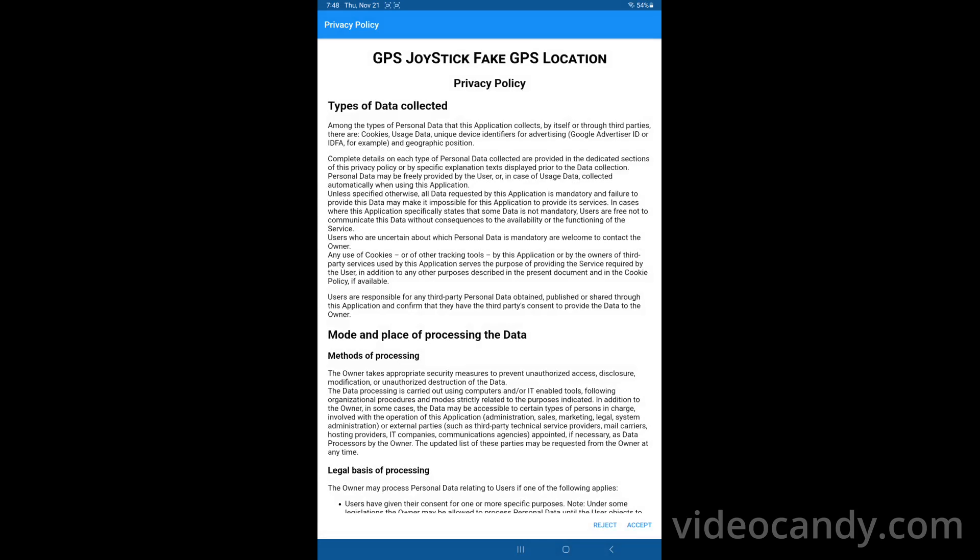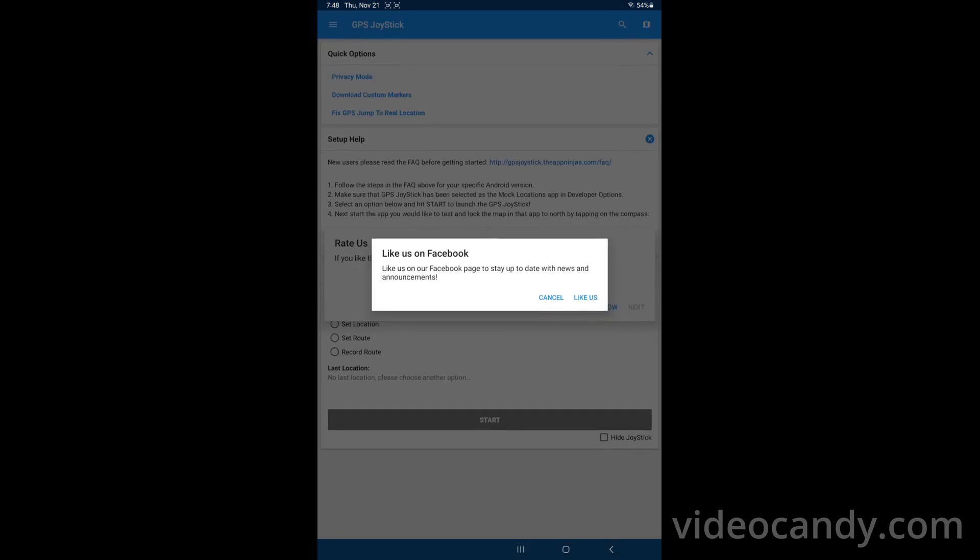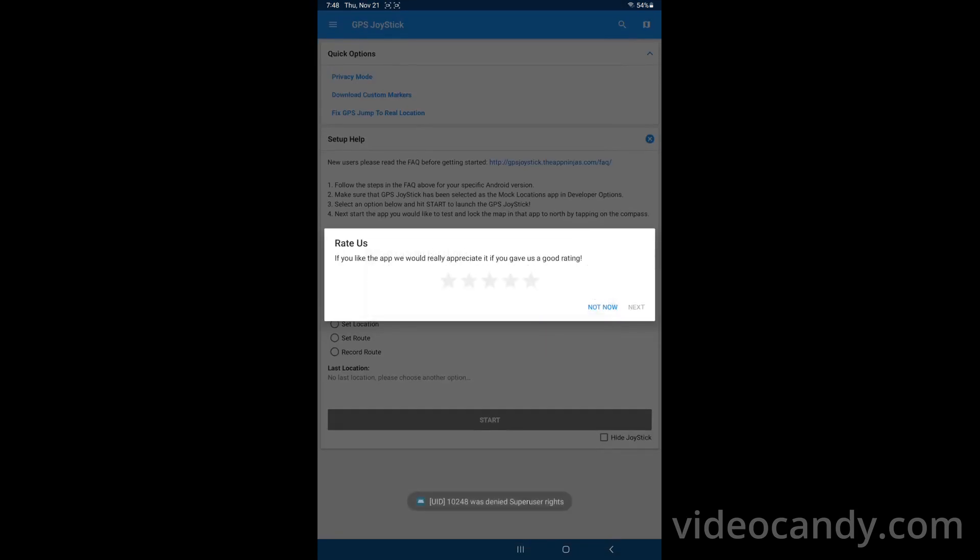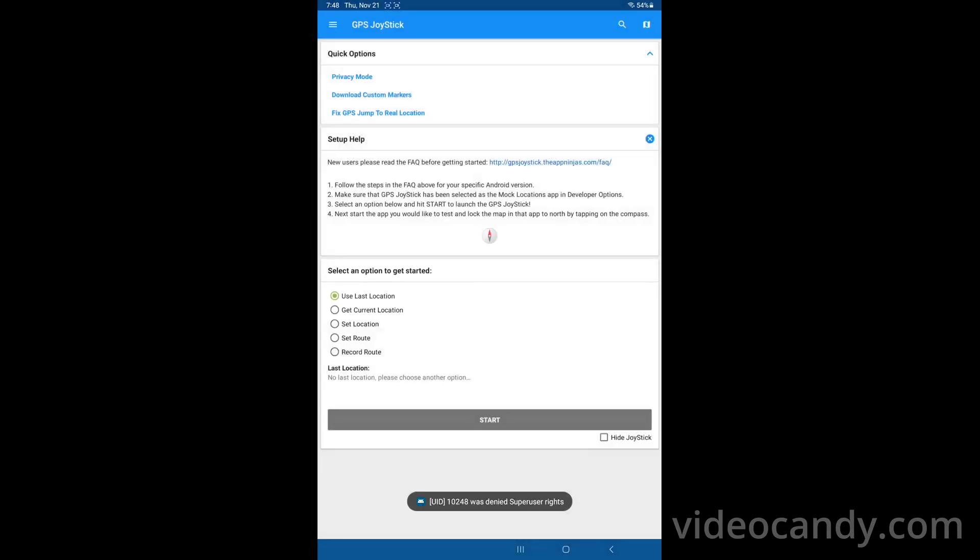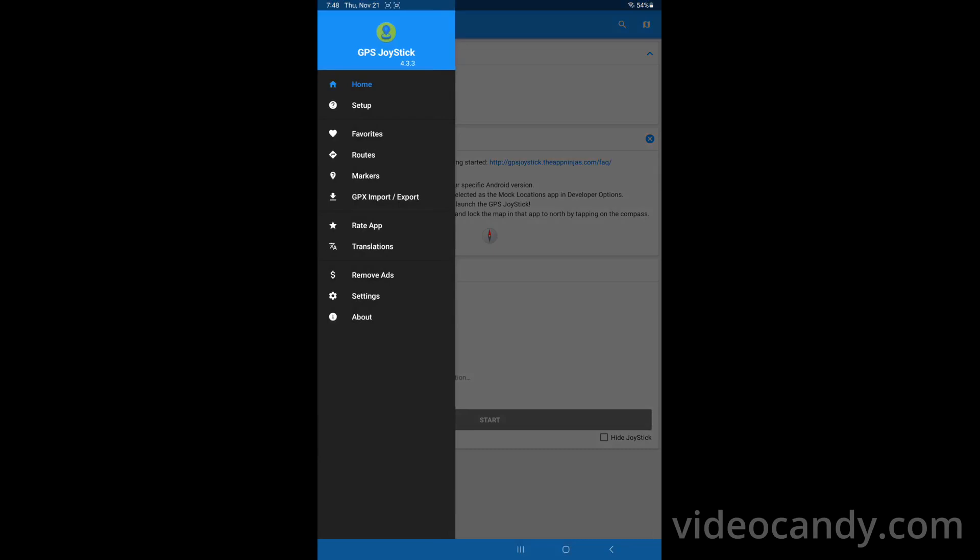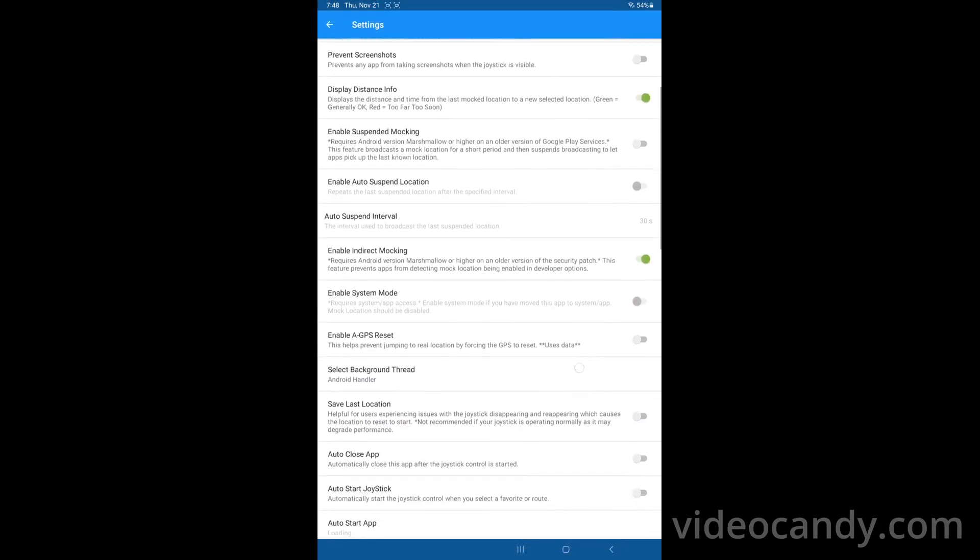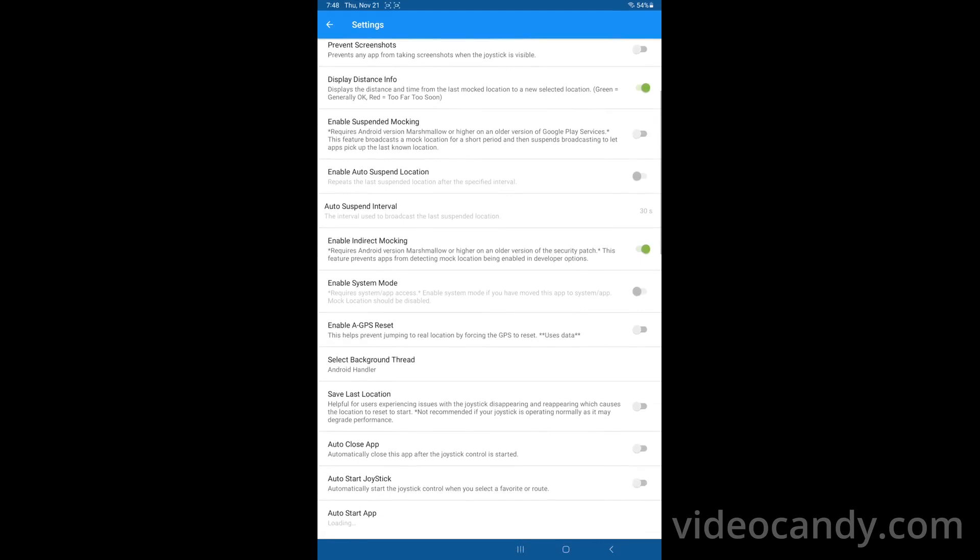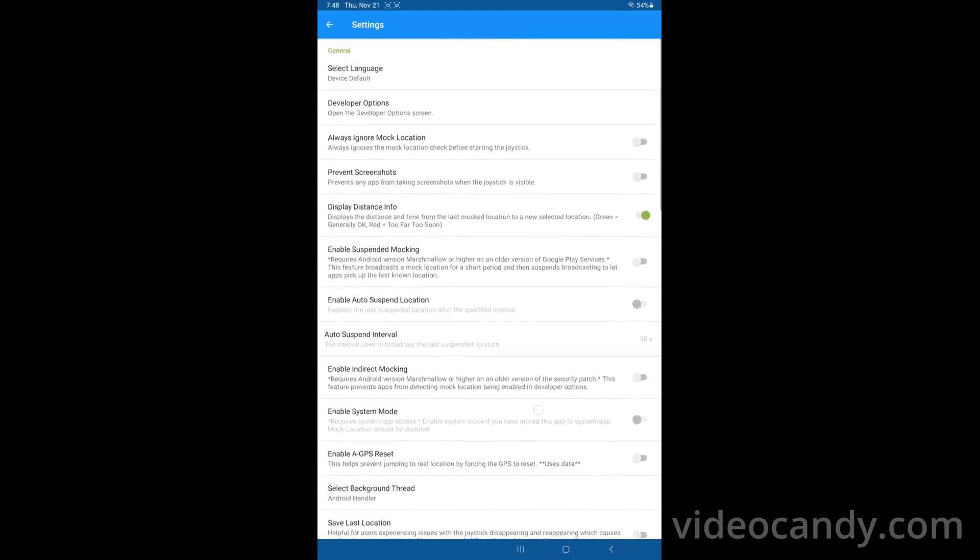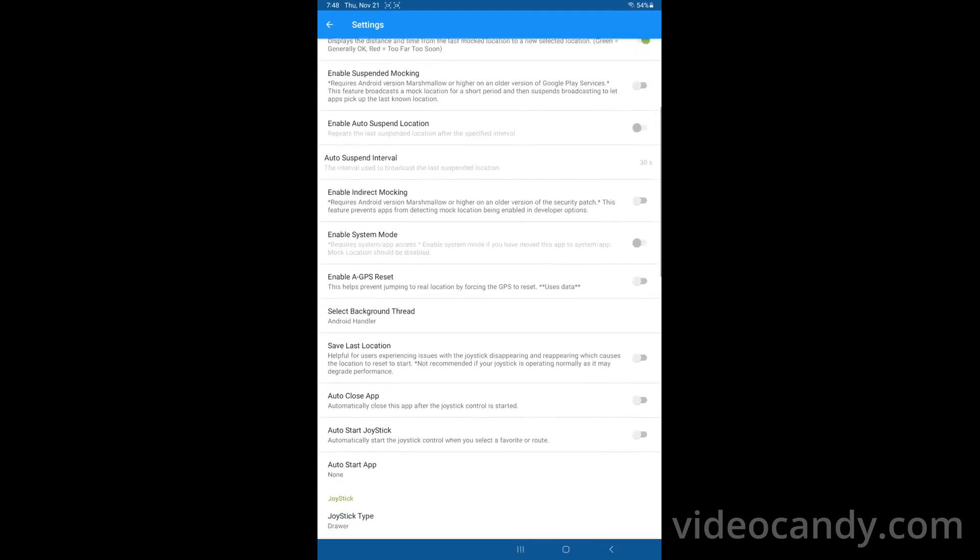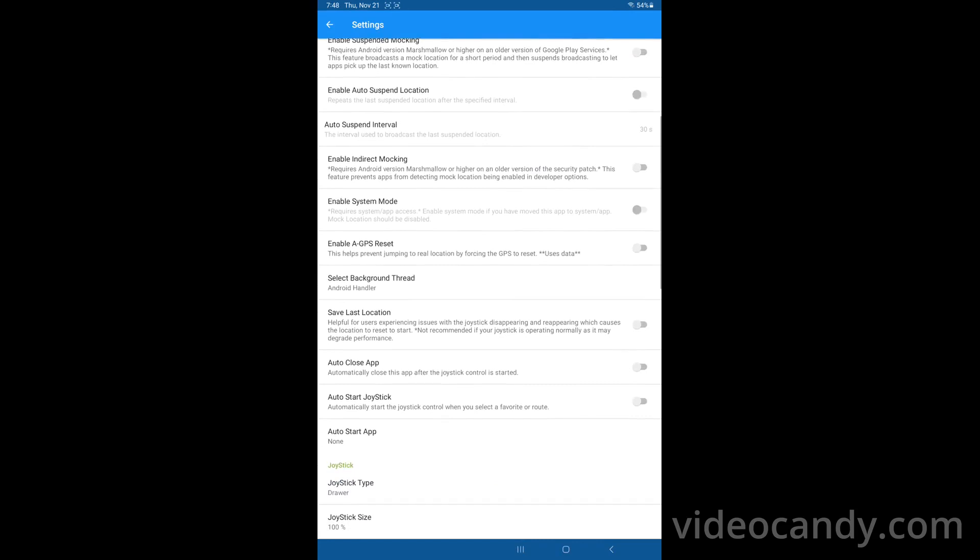So first you have to install GPS Ninja. I will provide the link in the description and then you go to settings and make sure enable indirect mocking is disabled and leave everything as it is. Enable indirect mocking should be disabled.